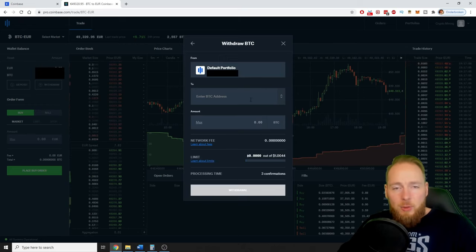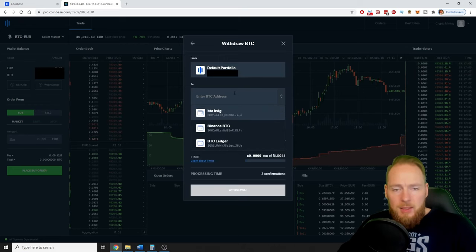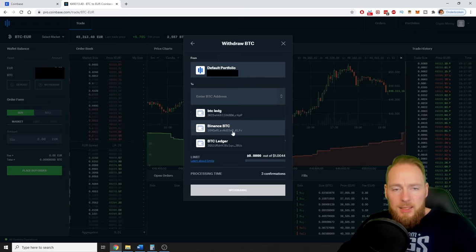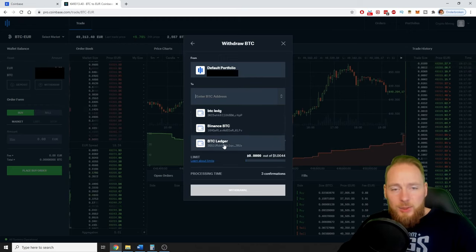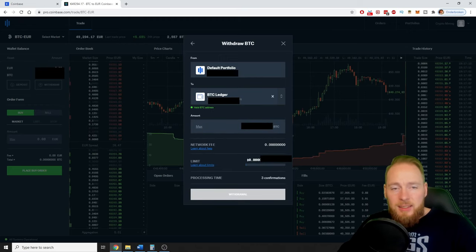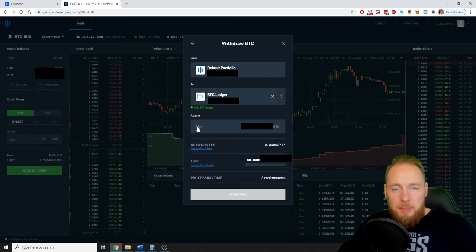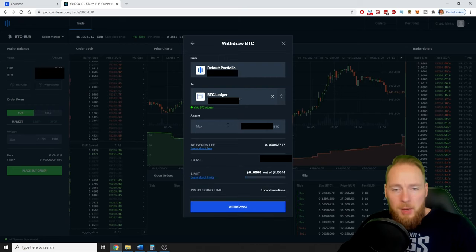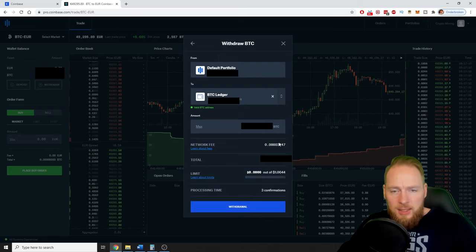Voila, as you can see it's here. All right, maximum amount, network fee.